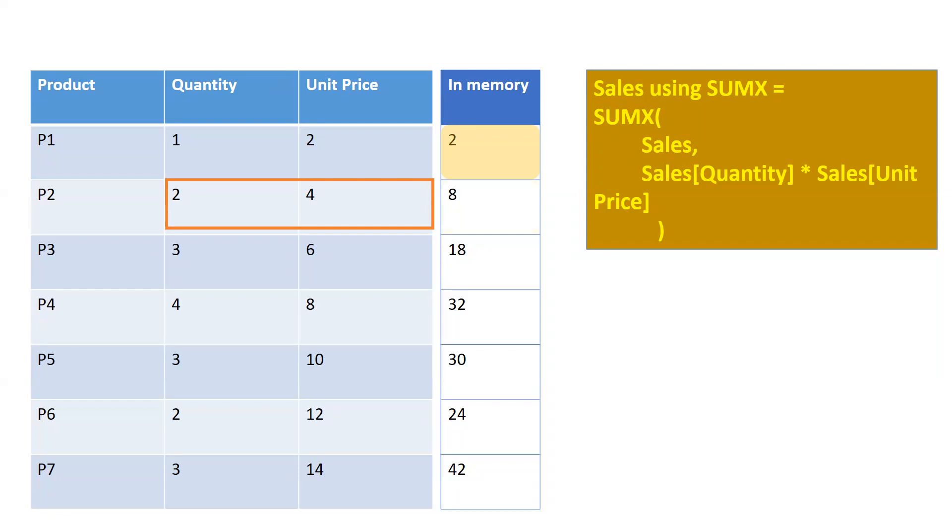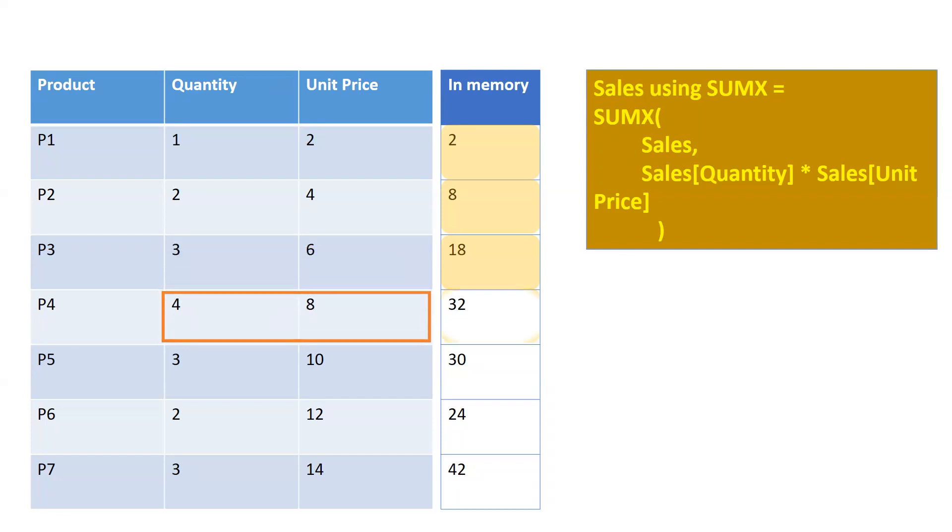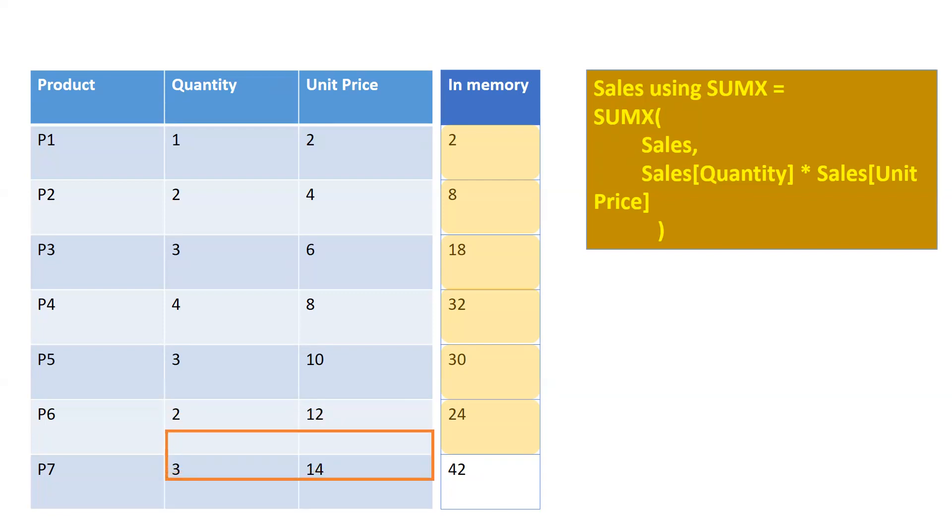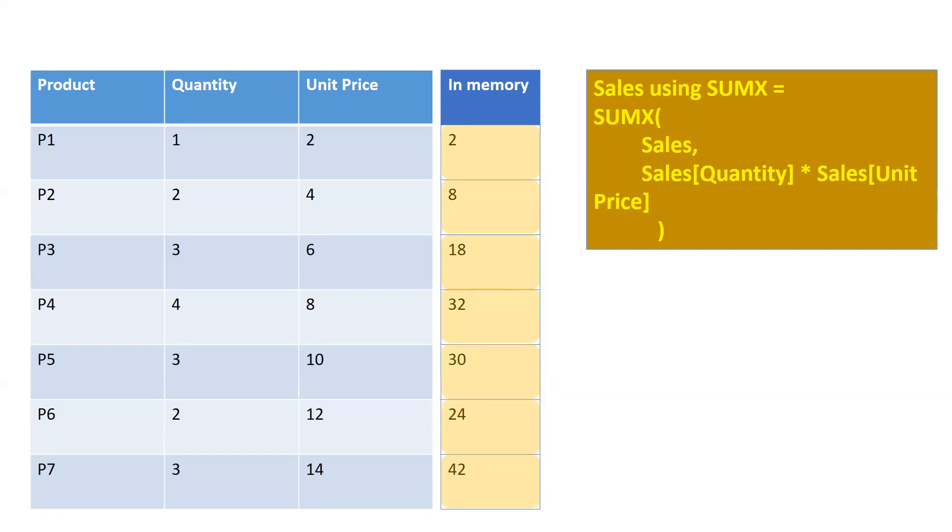So if you have one thousand rows, then the iterator function will go to each and every row and then it will compute the expression that you are using in your DAX. And once everything is calculated in memory, then it applies the SUM function and we get one value - it's 56.